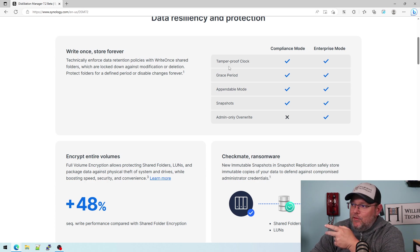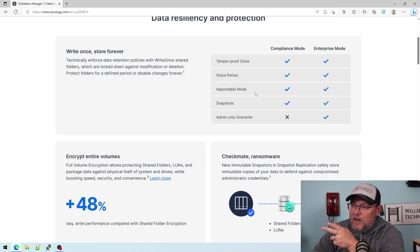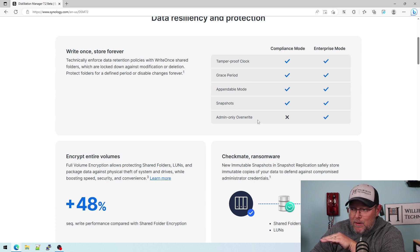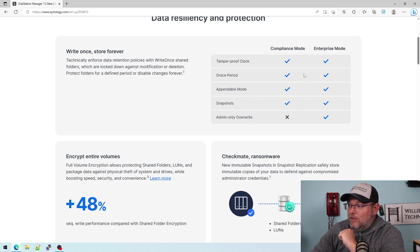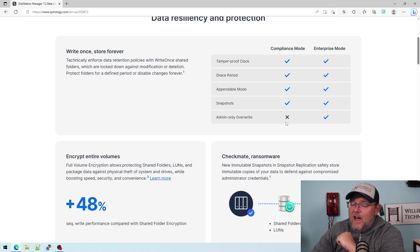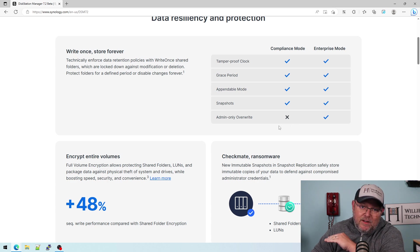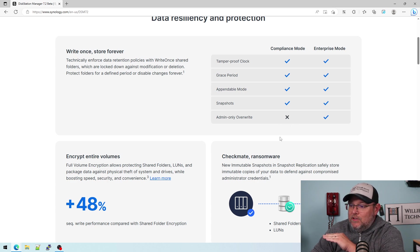There is a tamper proof clock, a grace period, the appendable mode. You can do snapshots and then the admin only overwrite. So in compliance mode, not even the admin can overwrite the data, which is awesome.